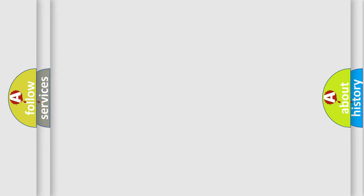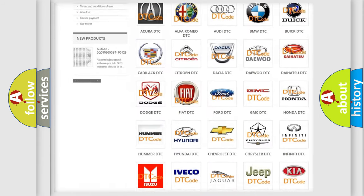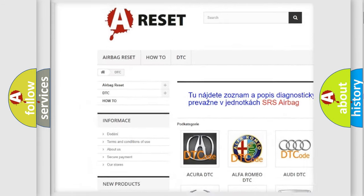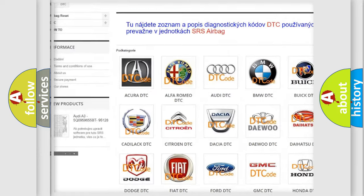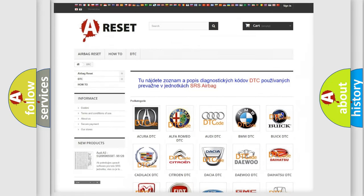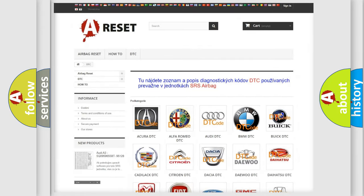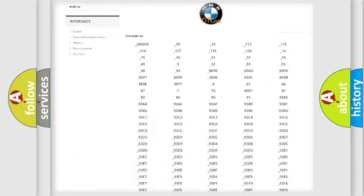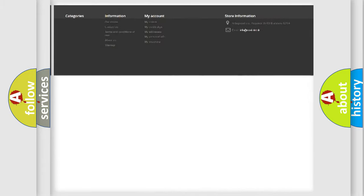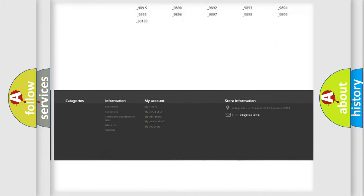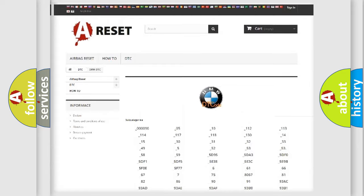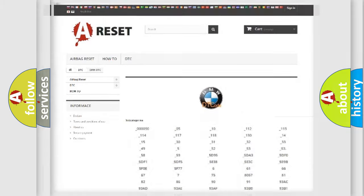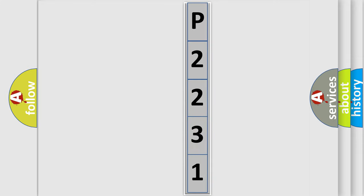Our website airbagreset.sk produces useful videos for you. You do not have to go through the OBD2 protocol anymore to know how to troubleshoot any car breakdown. You will find all the diagnostic codes that can be diagnosed in BMW vehicles, and many other useful things. The following demonstration will help you look into the world of software for car control units.